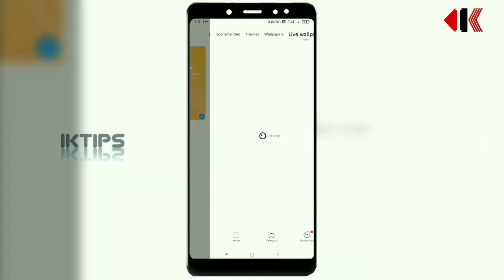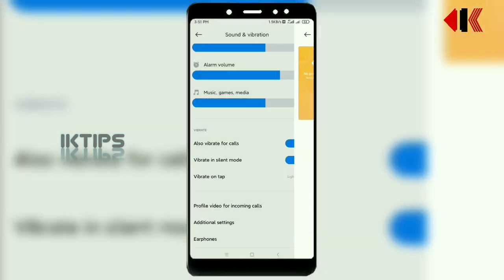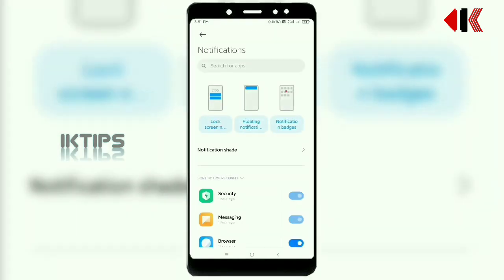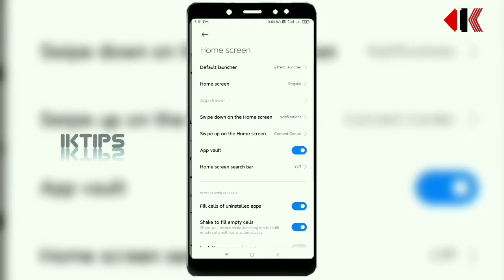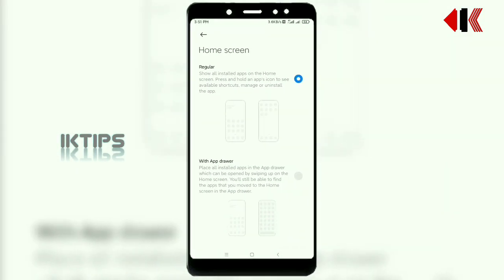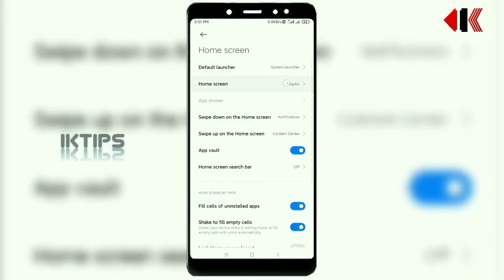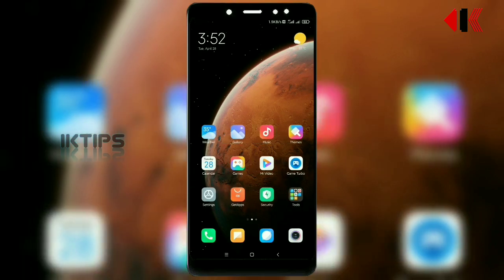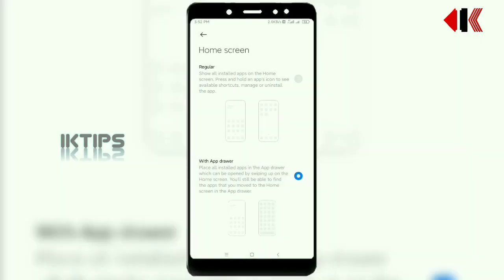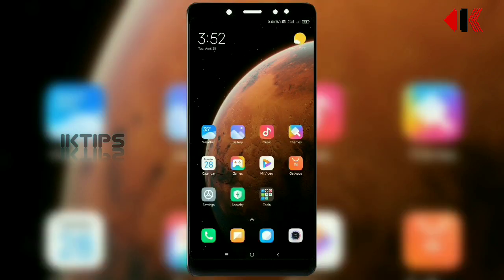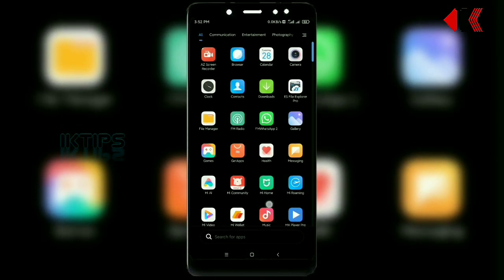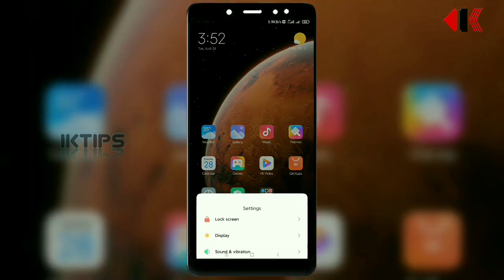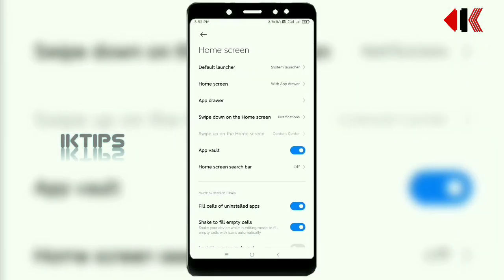If you want, I will turn off the video wallpaper. The next one is notifications — as usual, similar to MiUI 11. The next one is the home screen. I will show the app drawer — you can turn on the regular app drawer directly or the option to have a back drawer.